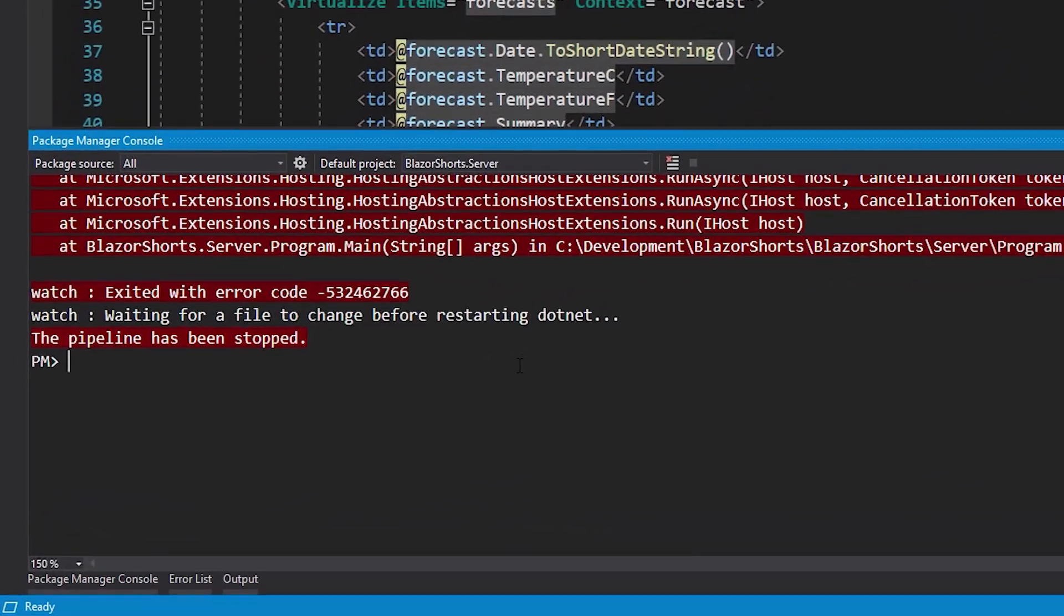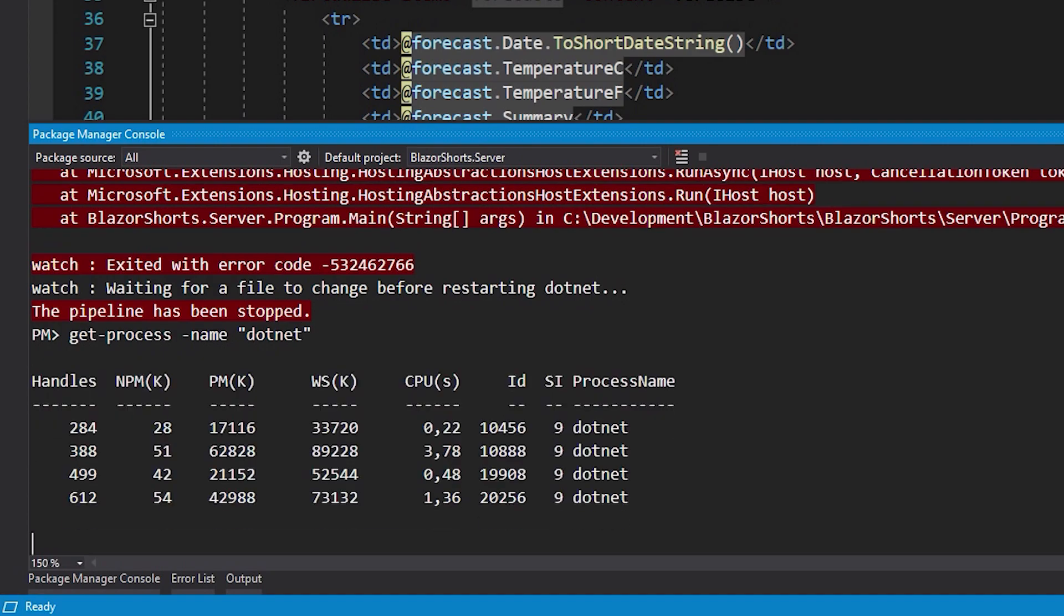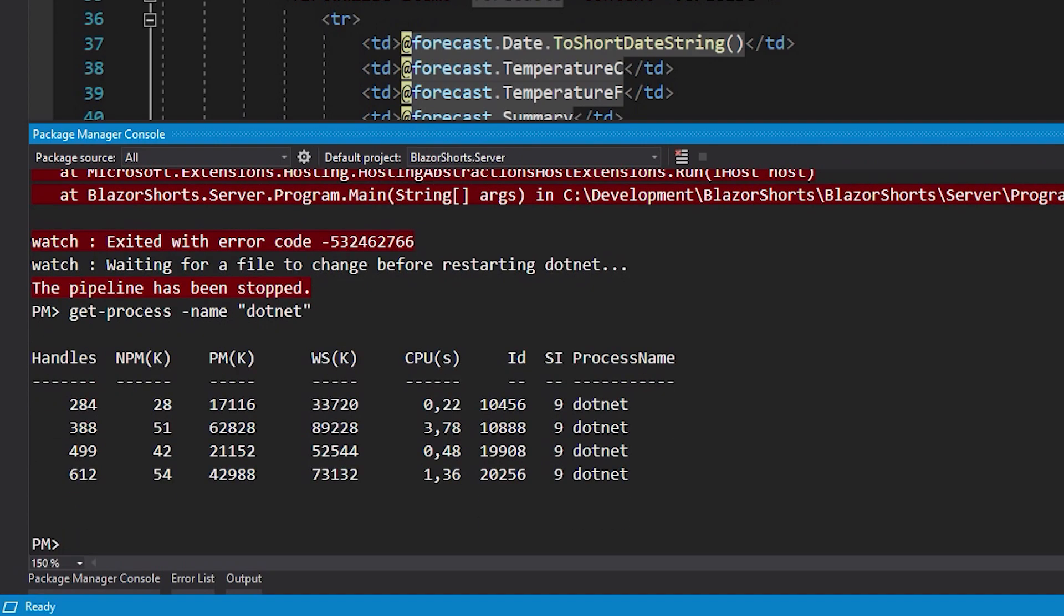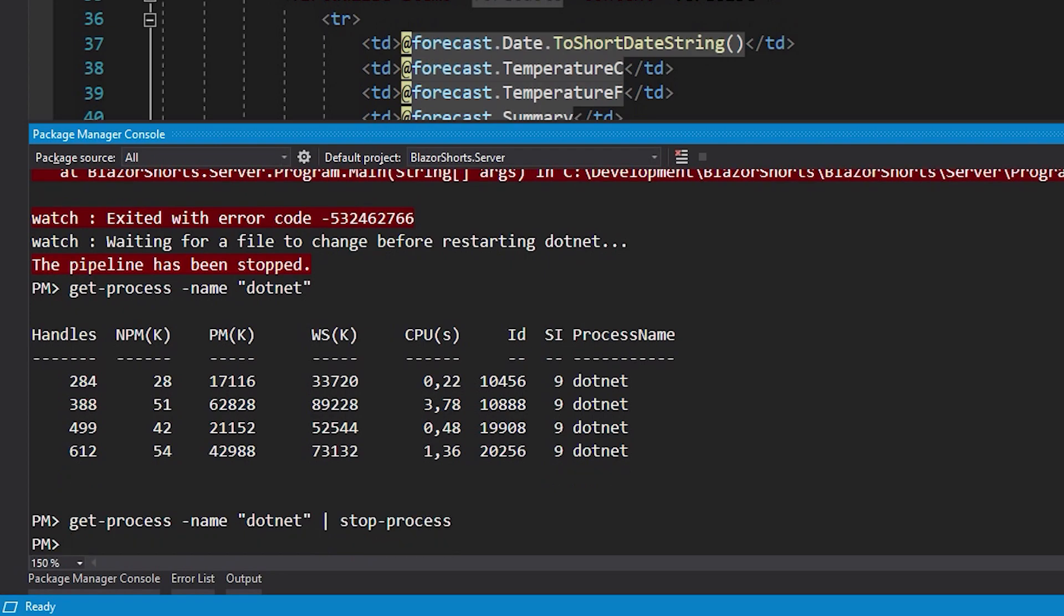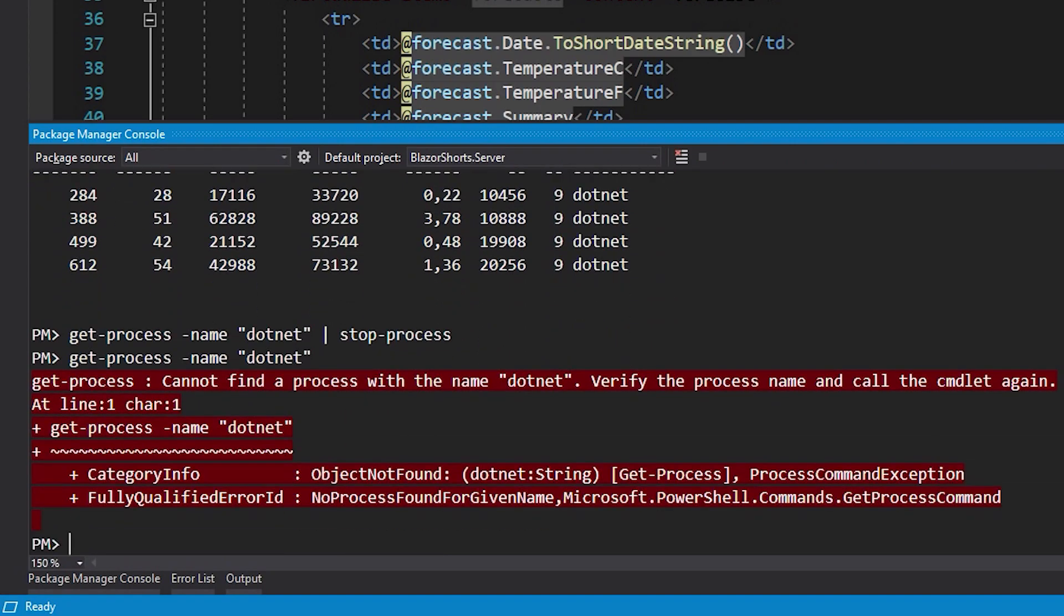First, if you want, you can show them with Get-Process -Name dotnet. There they are—these are all the processes. To kill them, you can simply add a pipe and then say Stop-Process. Now they're gone. We can list them again, but if